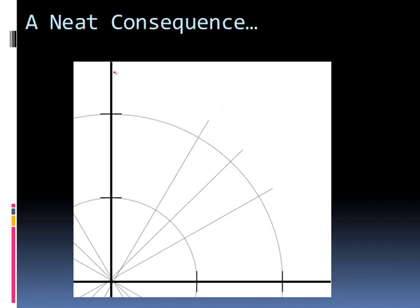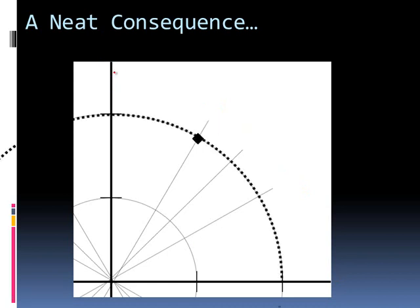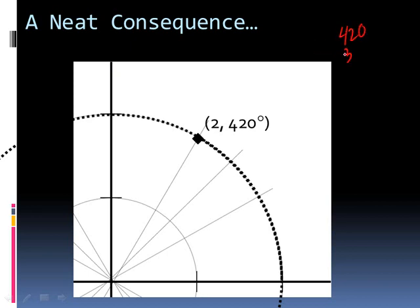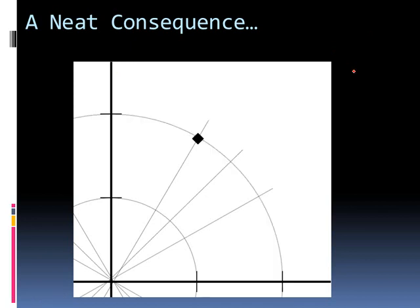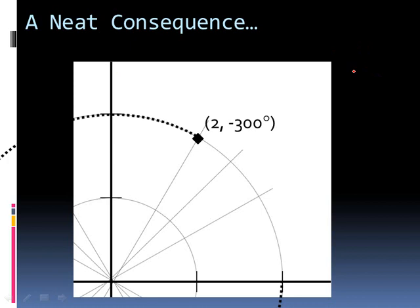A neat little consequence of this is that I could say I get to this by going straight up, so 2 and 60 degrees. But I could also say that I go all the way around and it takes me 420 degrees to get there. And that's actually totally legit. I could even go around again and say it's 420 plus 360 more degrees. Similarly, I could go around backwards, in which case I could say it's 2 and it took me negative 300 degrees to get there. So this actually allows us to do all kinds of cool things with polar coordinates.